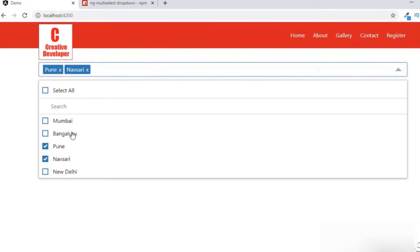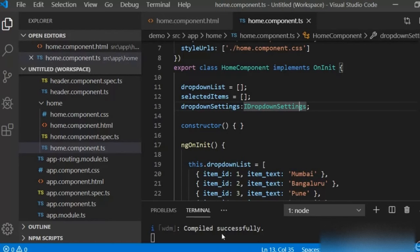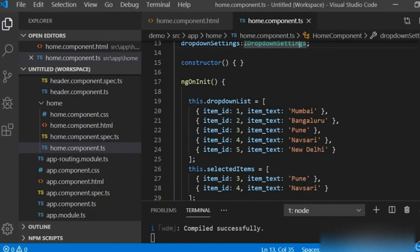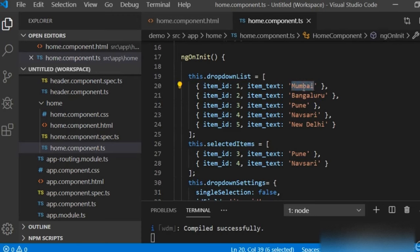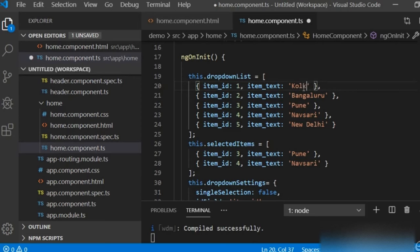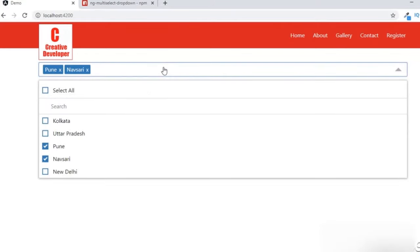If I select Bengaluru, you can see it's working. You can remove Bengaluru, Pune, etc. as well. In the TS file, which was copied from the npm package, you can change any city name. For example, I can write Kolkata, or Uttar Pradesh — anything you want. After saving with Ctrl+S and going back to the browser, you can see the list has changed to Kolkata and Uttar Pradesh.